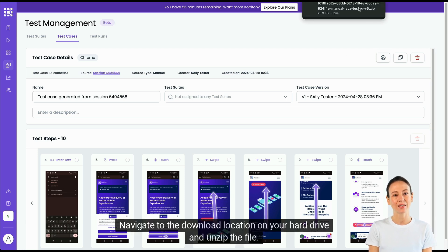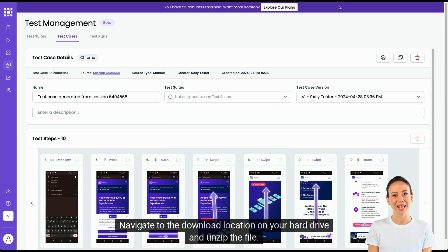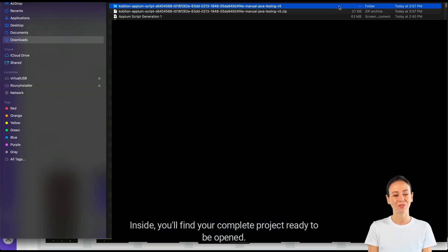Navigate to the download location on your hard drive and unzip the file. Inside, you'll find your complete project ready to be opened.